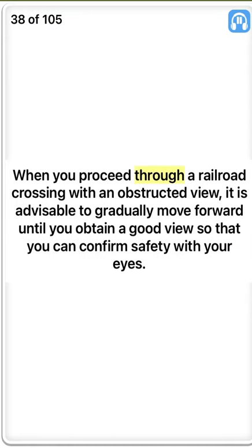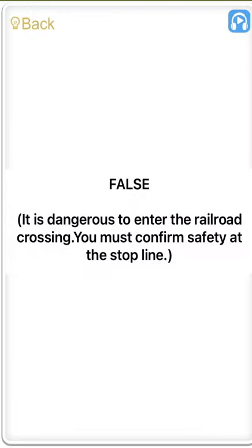When you proceed through a railroad crossing with an obstructed view, it is advisable to gradually move forward until you obtain a good view so that you can confirm safety with your eyes. False. It is dangerous to enter the railroad crossing. You must confirm safety at the stop line.